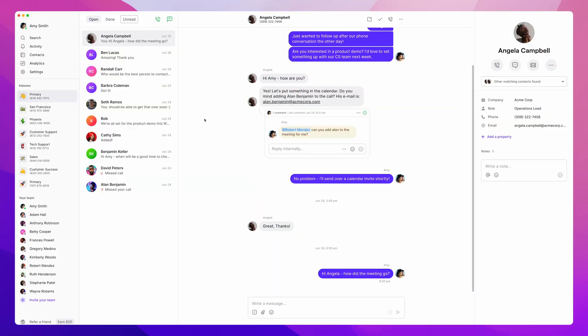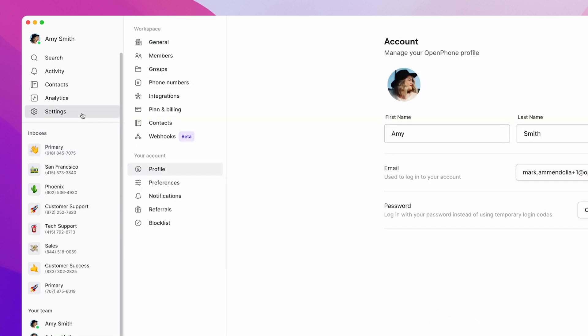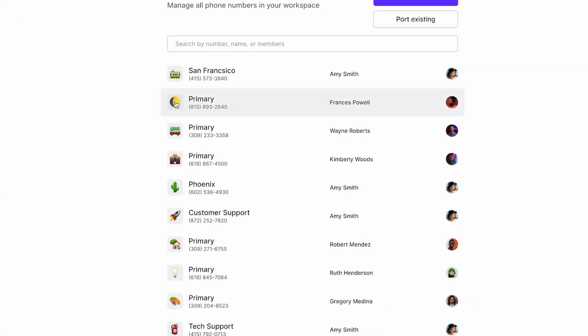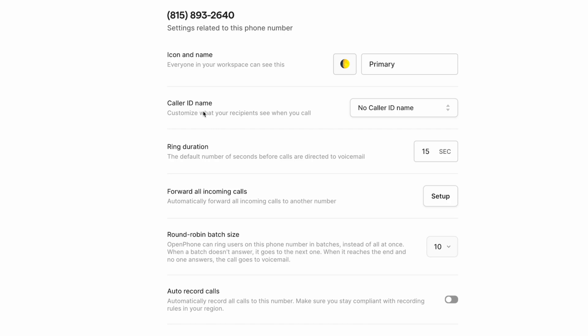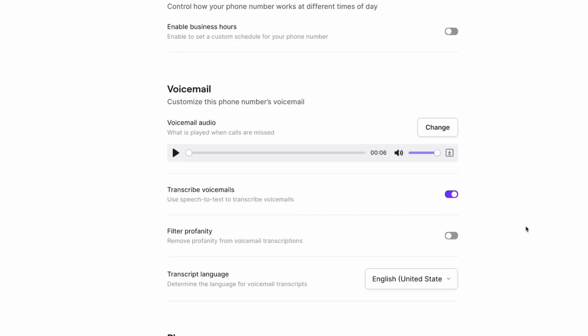So after you've signed into the desktop or web app, the first thing you want to do is navigate to Settings, and then click Phone Numbers. Next, select the phone number you'd like to set a voicemail for. Inside your selected number's settings, scroll down to the Voicemail section and hit Change.